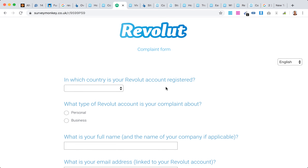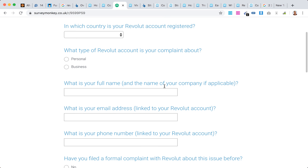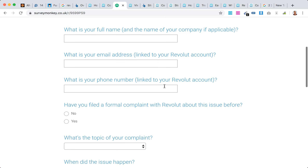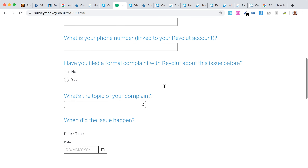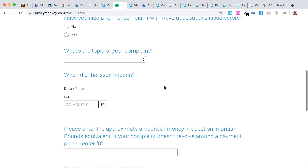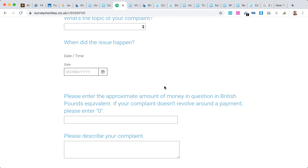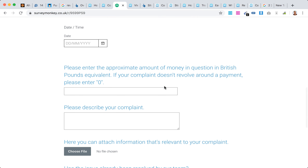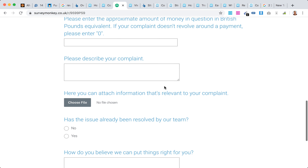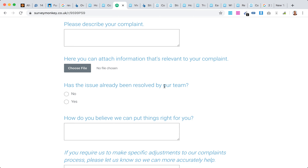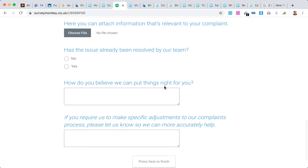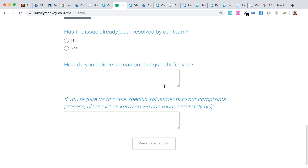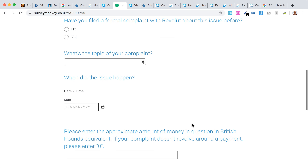The form asks which country you're in, what type of Revolut account you have, your full name, your email address, where the issue happened, and asks you to describe your complaint and your desired resolution. Then you just finish and submit it.